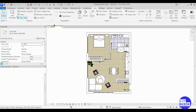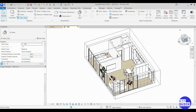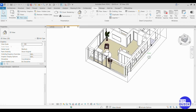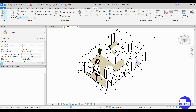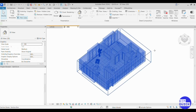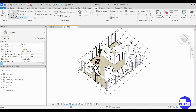Step 1: Set up your 3D view. Go to a 3D view in Revit — ideally one that shows all the geometry you want to export. Hidden objects won't be exported.